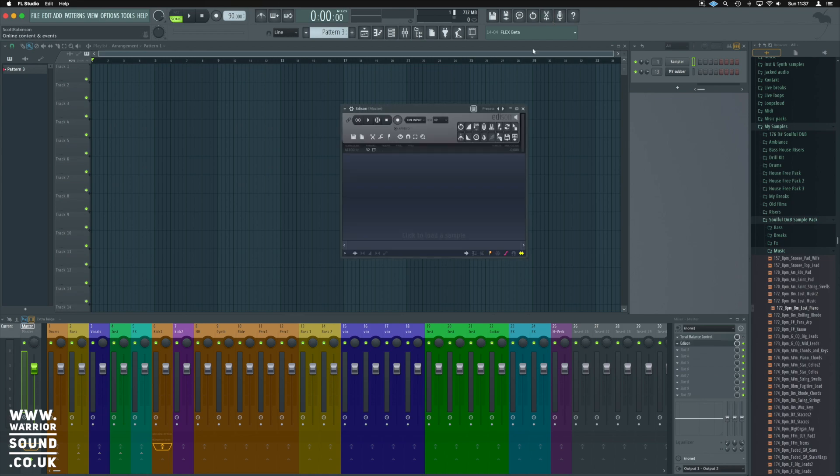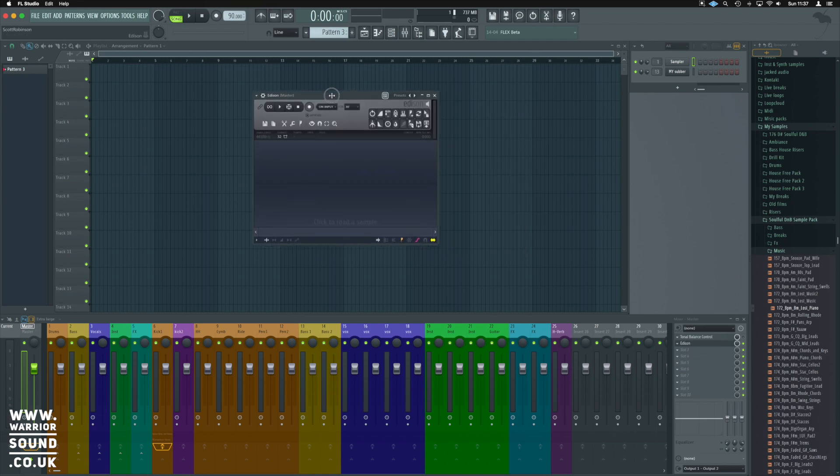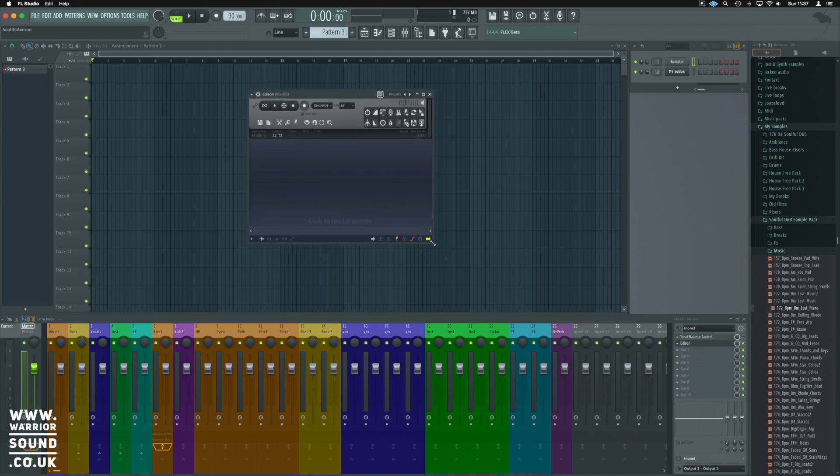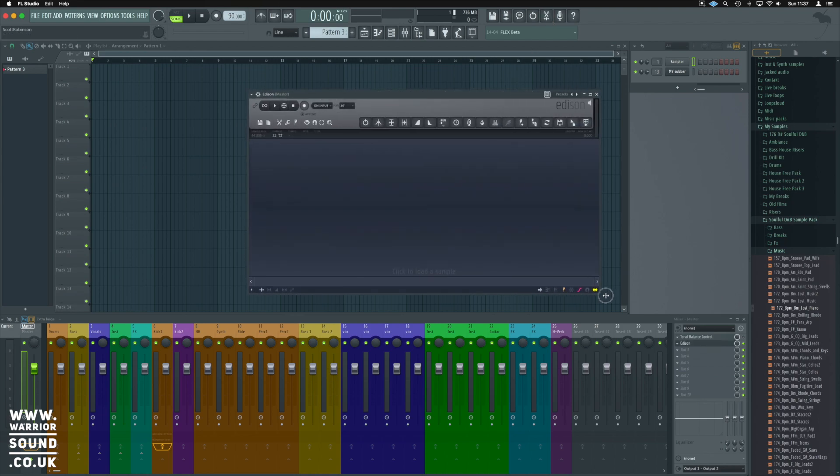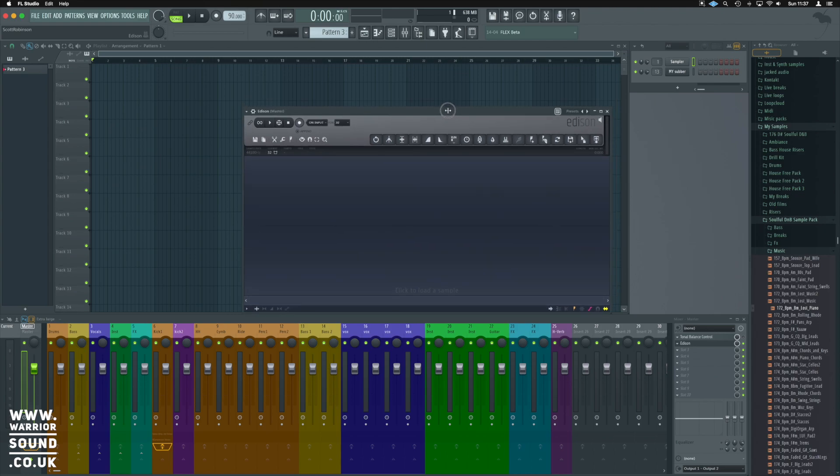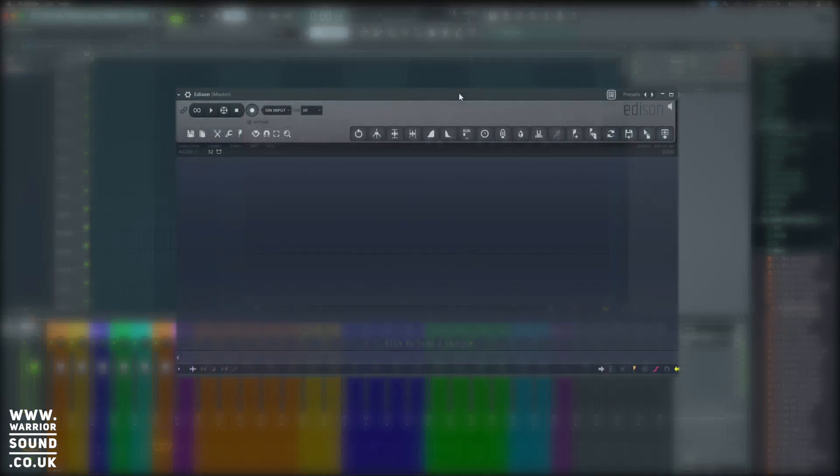That's going to open up Edison for us. Now Edison is a built-in audio editor inside FL Studio. It's really useful for some more in-depth audio related editing that wouldn't necessarily be good to do on the playlist.